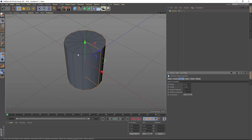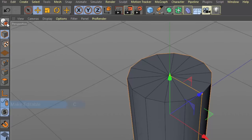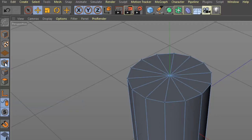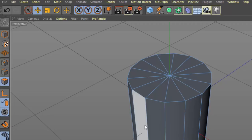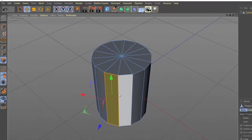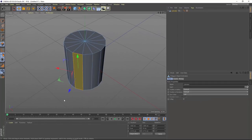We want to access the points, edges, and polygons of this cylinder, and to do that we have to make it editable. That means we won't be able to adjust the radius or height with parameters anymore, but we'll have direct access to the individual rectangles and triangles. To make an object editable, hit the C key or click the button in the upper left corner. Then in points, edges, or polygon mode the polygons are outlined in blue and you can select individual elements.